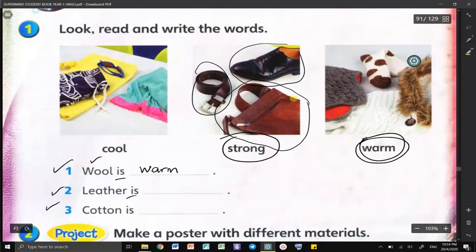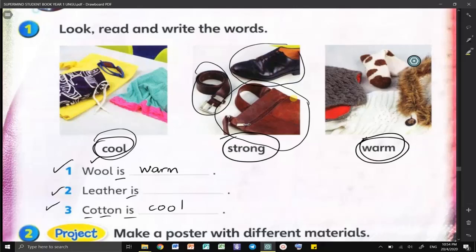And last one: the cotton — kapas. The cotton is cool. Kapas adalah suatu bahan yang sejuk. That's why when the weather is hot — bila cuaca panas — kita pakai baju yang diperbuat daripada kapas. The cotton.